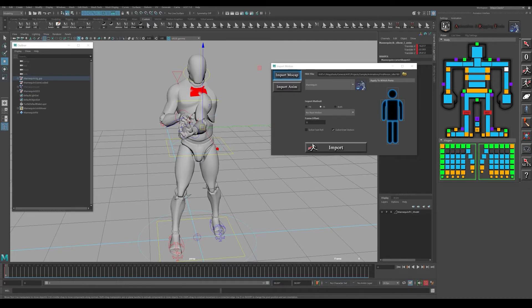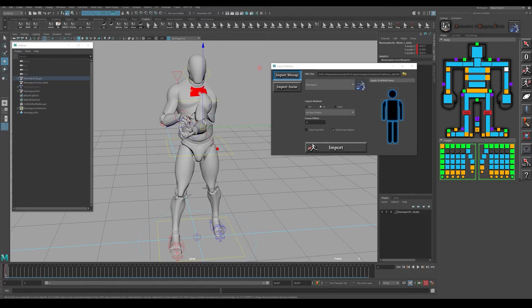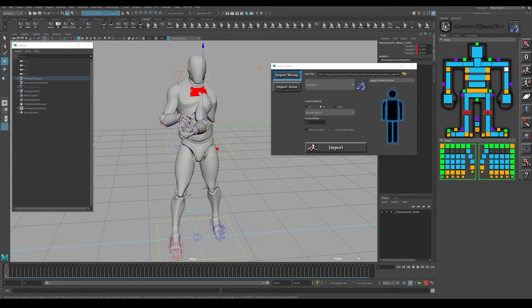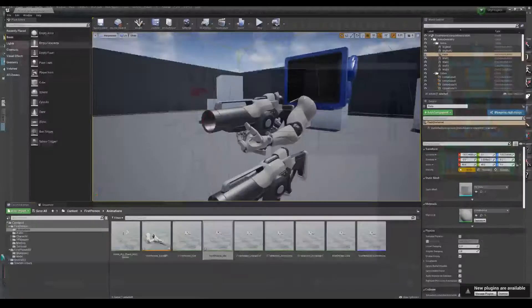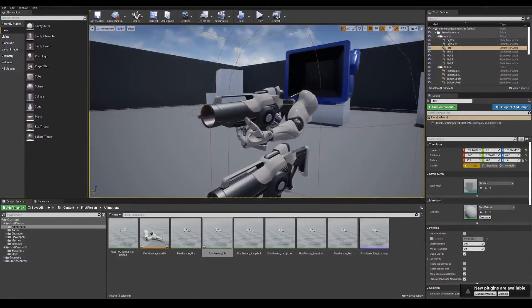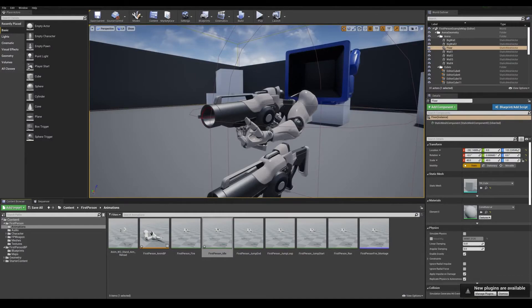We're going to be working on strictly just the first-person animations. There are some other animation packs out there that will have some idles for third person and you'll be able to utilize that. But for this particular project, we're really only focusing on the arms here.